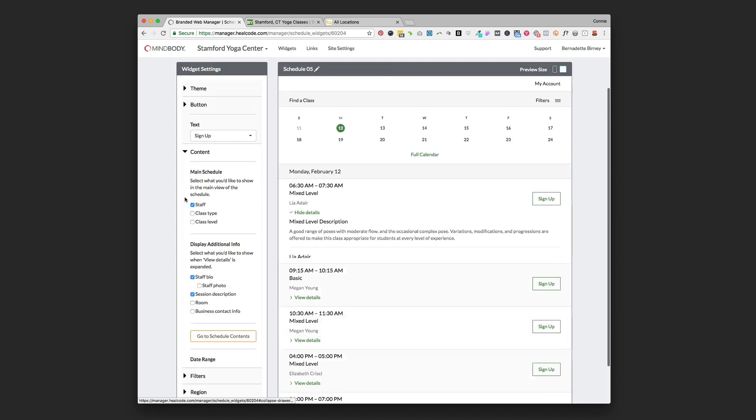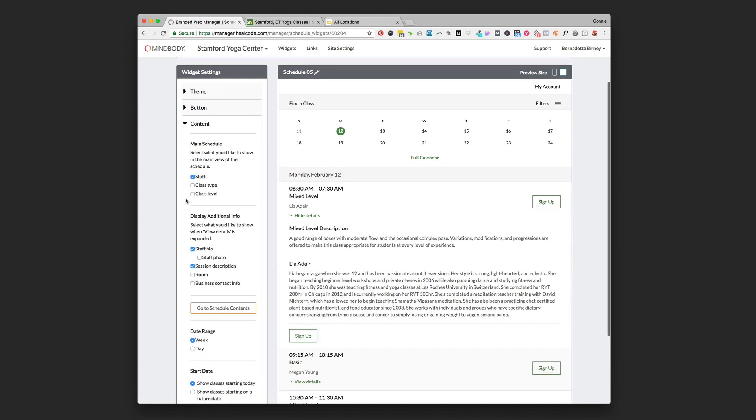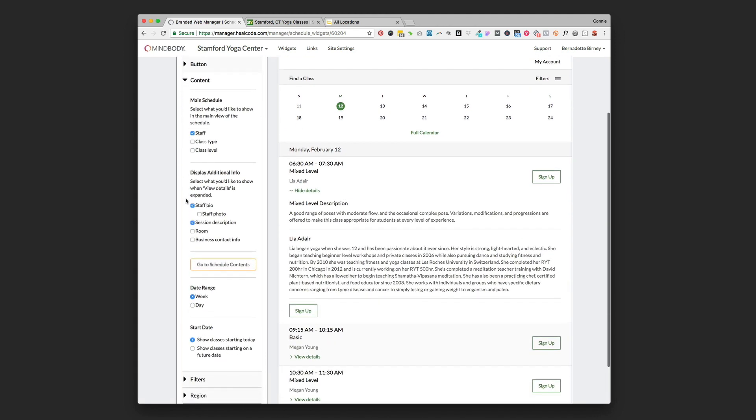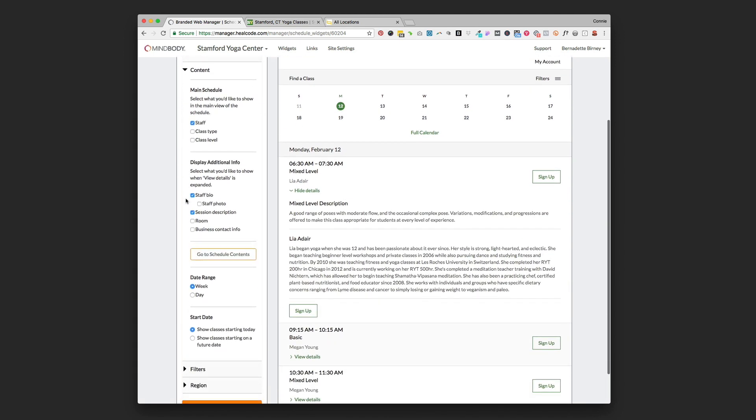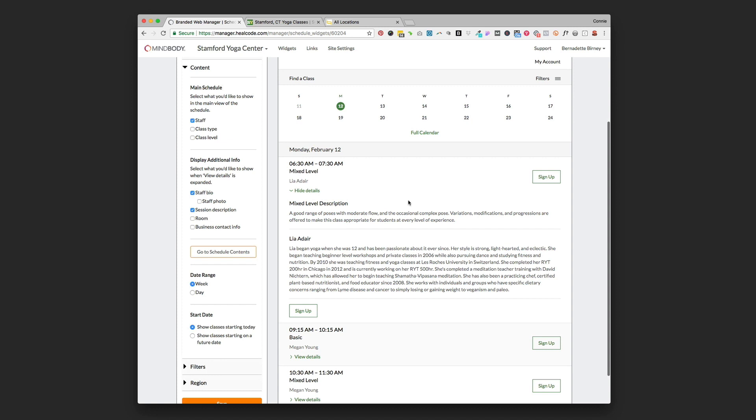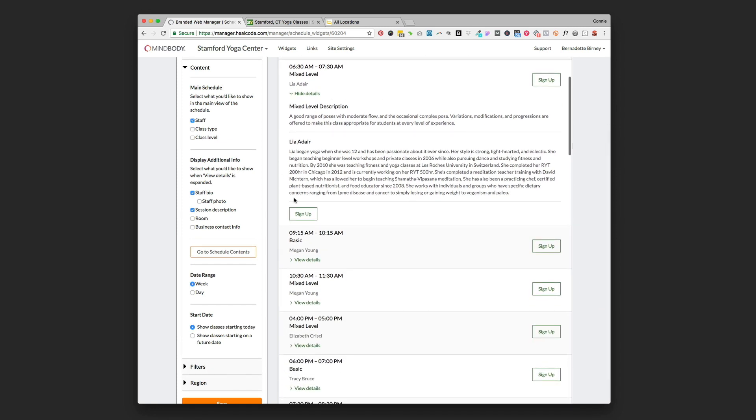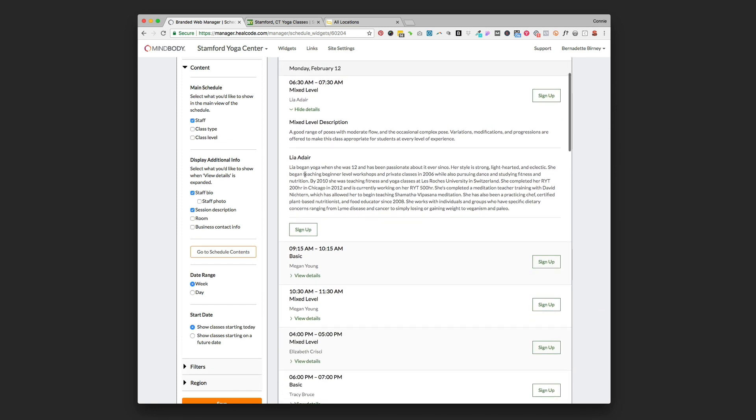Next up is the content tab. Once you expand that you can see all your choices there. This is what you're choosing is going to display over here. Right now we've got the staff up at the top right there and then the additional info.